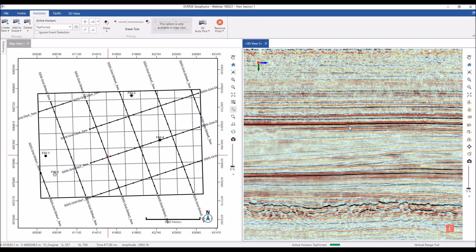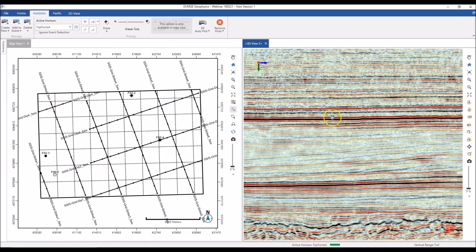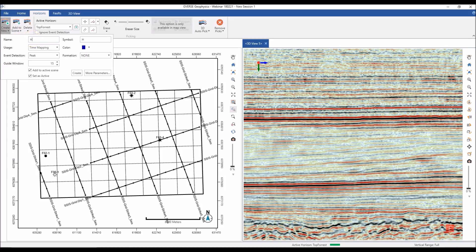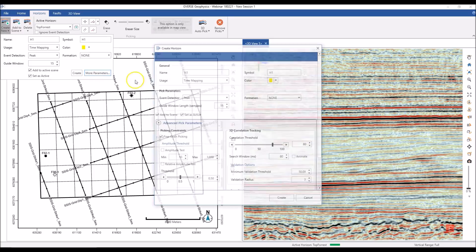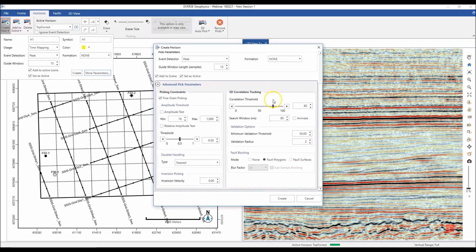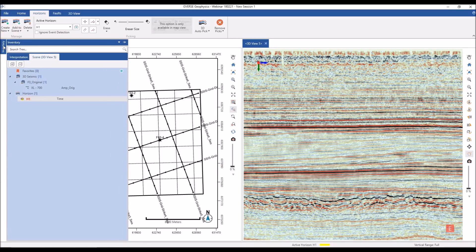To pick an interface as a horizon, the first thing you'll do is create a new horizon — I'll call it H1, give it a color, and set the various parameters including advanced parameters for auto picking. Once you hit Create, the horizon is added to your scene. You can't see it yet because there are no picks associated with it — and a helpful message in the scene tree confirms this.